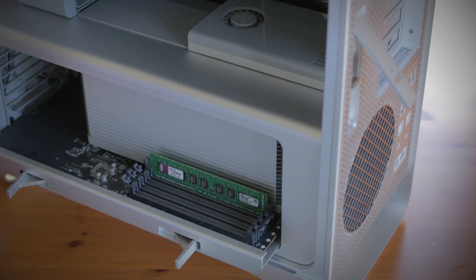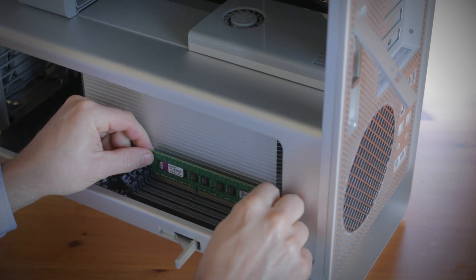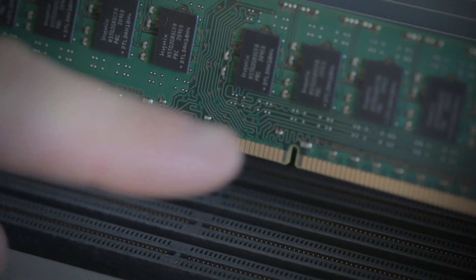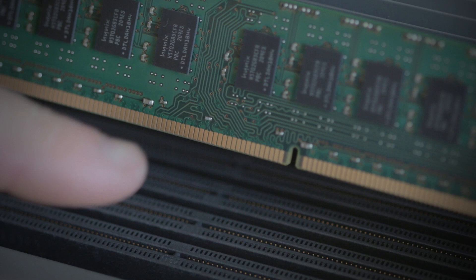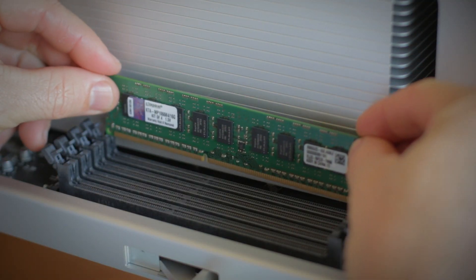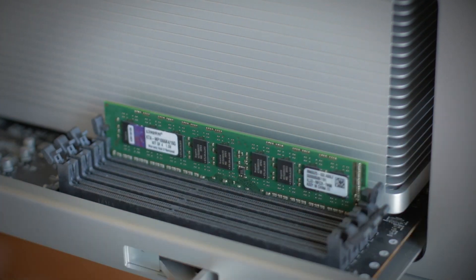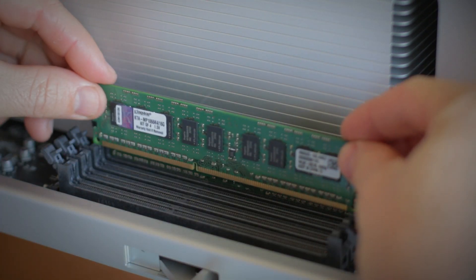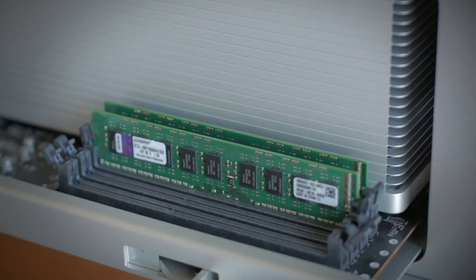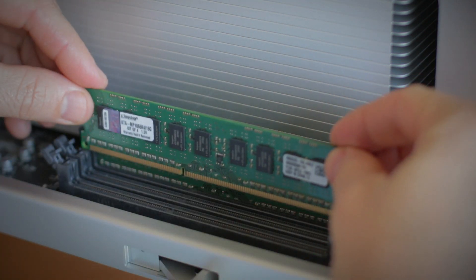When installing the new memory, it's important to notice the alignment notch on the memory that lines up with the notch on the memory slot in your computer. If it doesn't line up correctly, flip it around and press firmly down on the top edge, but don't force it in. You will hear the locking arm snap into place, letting you know that the memory is secure.